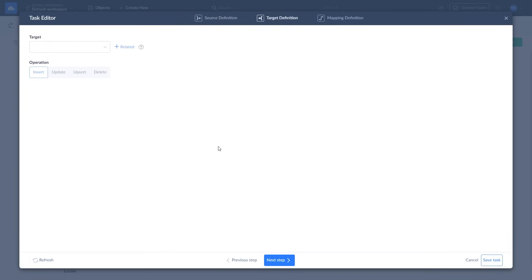Click the Next Step button. Select the target object and choose the operation. Use Insert to add new records. Update to modify existing ones. And Delete to remove records. The upsert operation updates a record if it exists or inserts a new one.